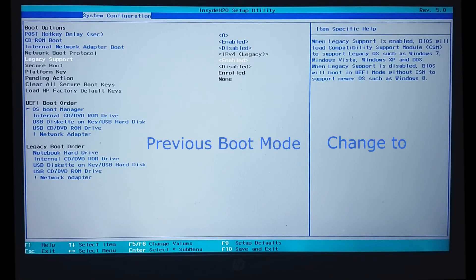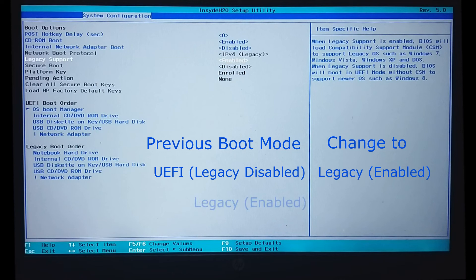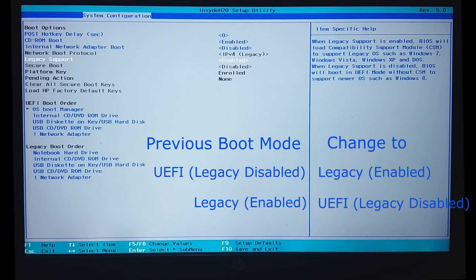If the system previously had UEFI boot mode then change it to legacy or CSM boot mode. Or, if the system previously had legacy boot mode enabled then change it to UEFI boot mode. But keep the secure boot option disabled.